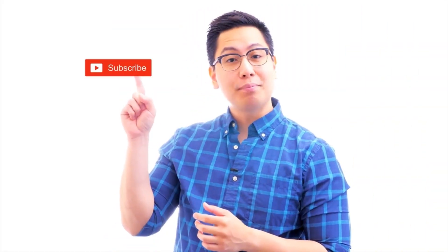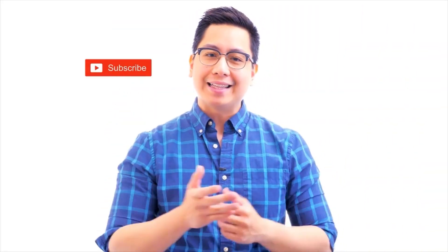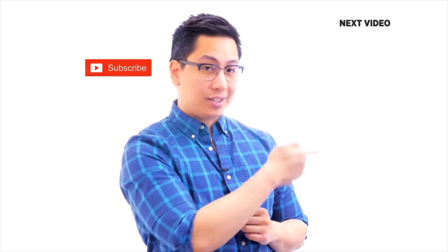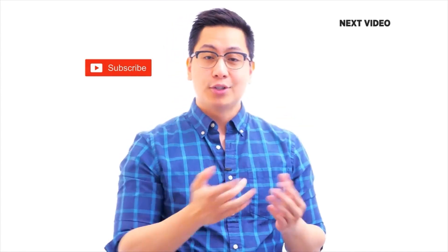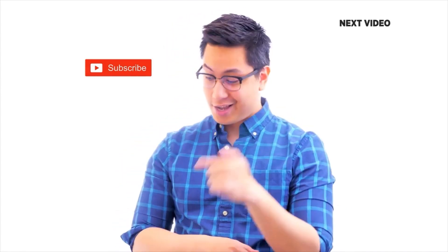Hi there. If you liked this video, subscribe to the Simply Learn YouTube channel. And click here to watch similar videos. To nerd up and get certified, click here.